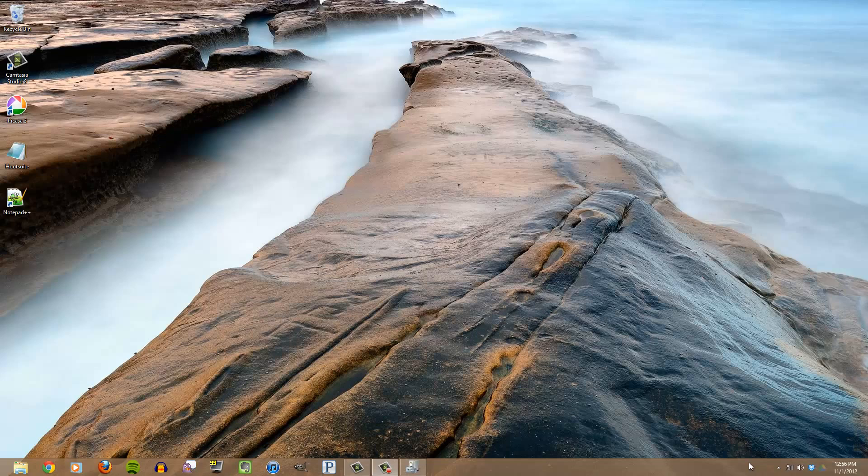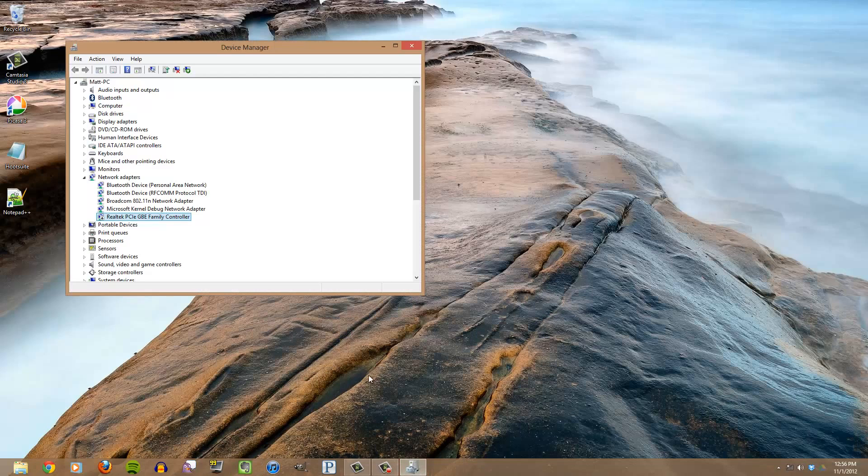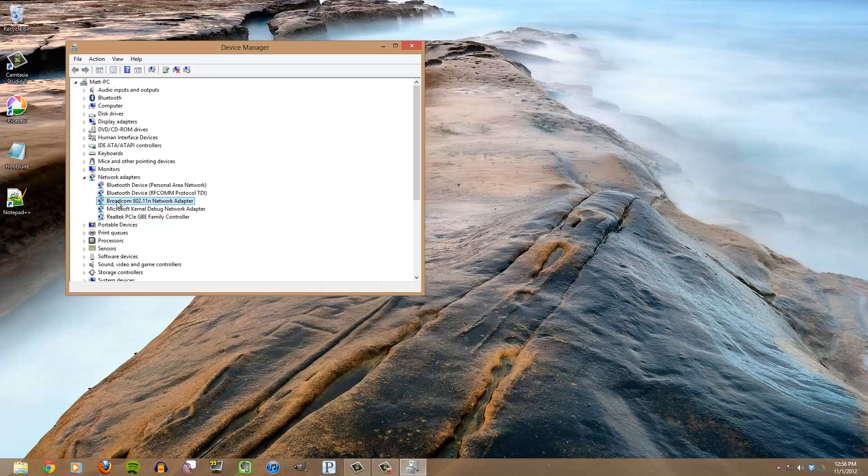This is all pending that you've gone through Device Manager—I'll pull it up right here—and made sure that your Wi-Fi adapter is actually on, loaded, and ready to go. If you do not have a wireless adapter in this list but you know you have one with your computer, you might want to check with the manufacturer and make sure you have the right drivers installed.